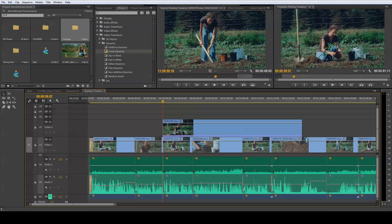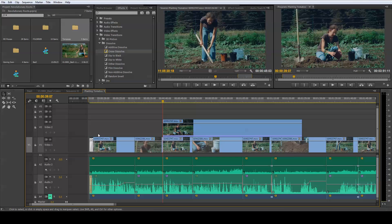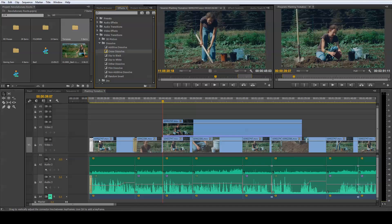I'm in Adobe Premiere Pro CC and to get started I've opened up a timeline that has a number of edit points where I want to add in a transition. I've also added in a transition at the beginning of my timeline that I want to copy and paste throughout the other edit decision points. What makes this transition different is that I've already set the time of this transition to be slightly different than my default, so instead of dragging a cross dissolve down to each edit point I'm going to copy and paste it.